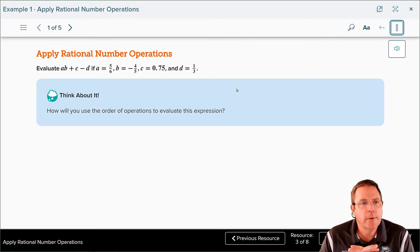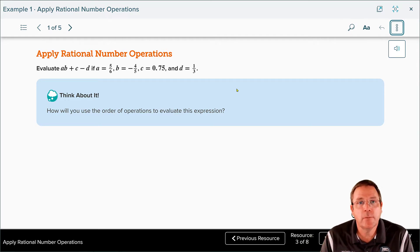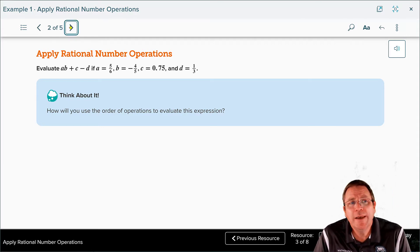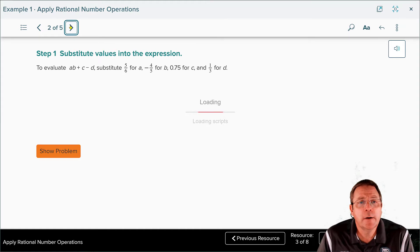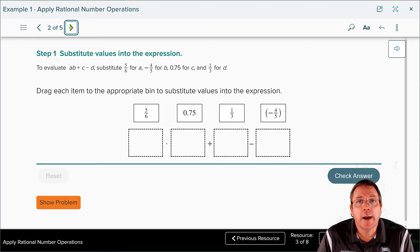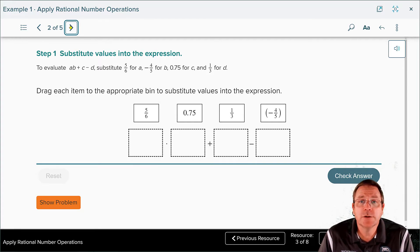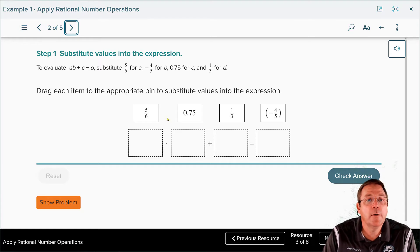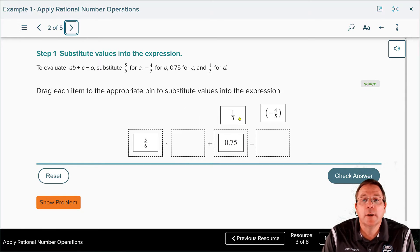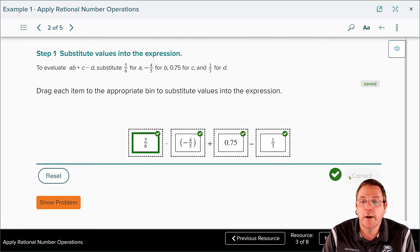We need to evaluate the expression a times b plus c minus d, which involves multiplication, addition, and subtraction — order of operations. The variables are: a = 5/6, b = negative 5/4, c = 0.75, and d = 1/3. Working through the substitution: a is 5/6, c is 0.75, d is 1/3, and b is negative 4.5 — everything checks out.